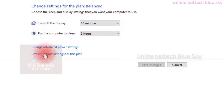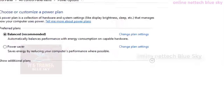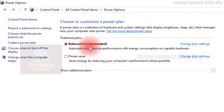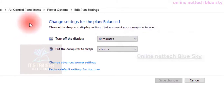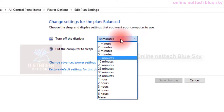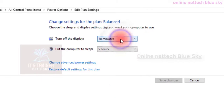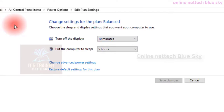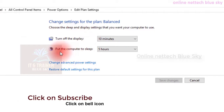Click on change settings and you can see 'Turn off the display: 10 minutes' and 'Put the computer to sleep: 5 hours.' Don't set five hours here. You can see this is balanced mode. Click on 'Change plan settings' — turn off display in 10 minutes. If I am not working, not touching the mouse or pressing any button, automatically the display turns off after 10 minutes.